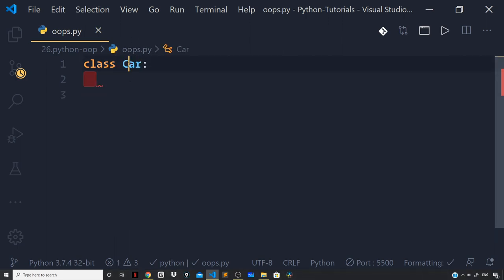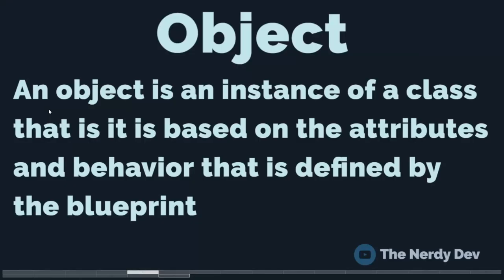The first letter of the class name should be in uppercase. From this class blueprint we can construct objects, or you can say instances, created from a particular class — in this case, Car. An object is an instance of a class that is based on the attributes and the behavior defined by the blueprint.